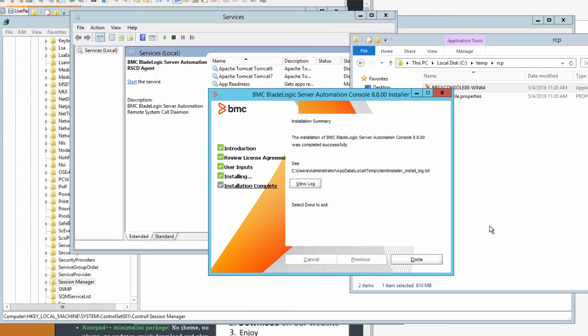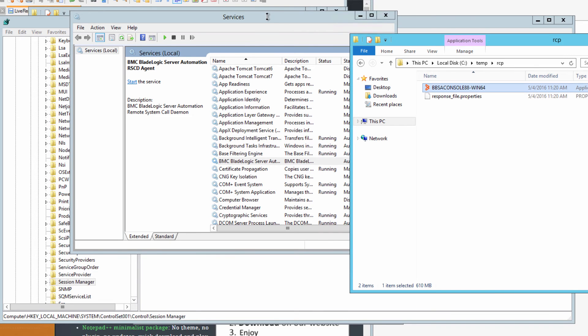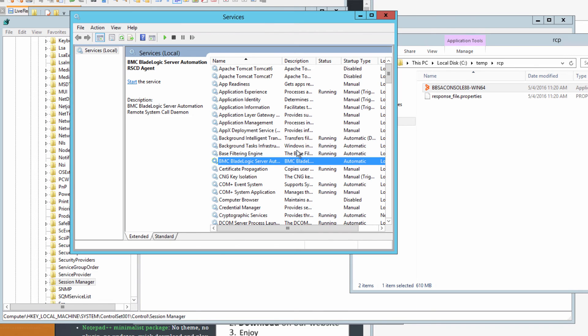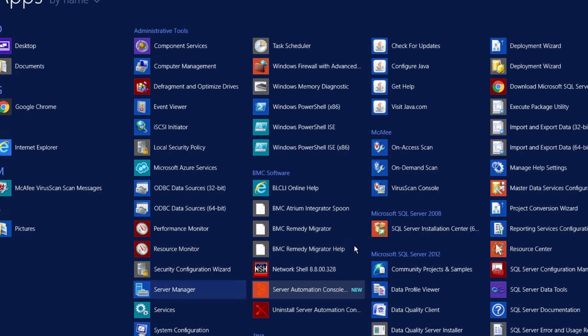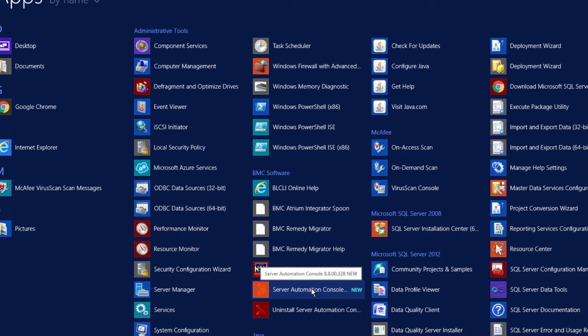The installation is actually pretty quick. It took about four to five minutes in my setup. Review the log if you want to and then click done. Go back into the services and start the RSCD agent. Now launch the server automation console.